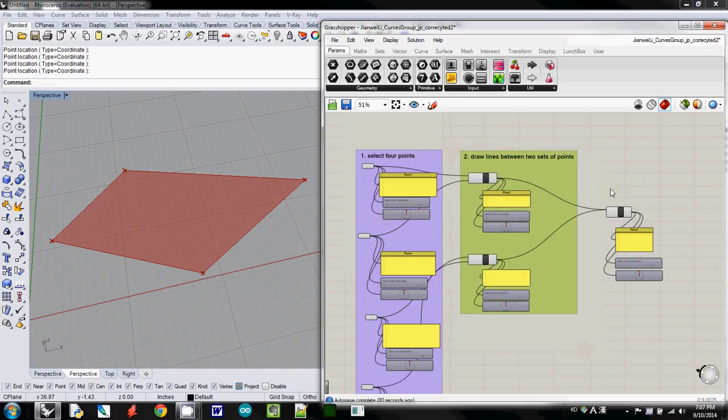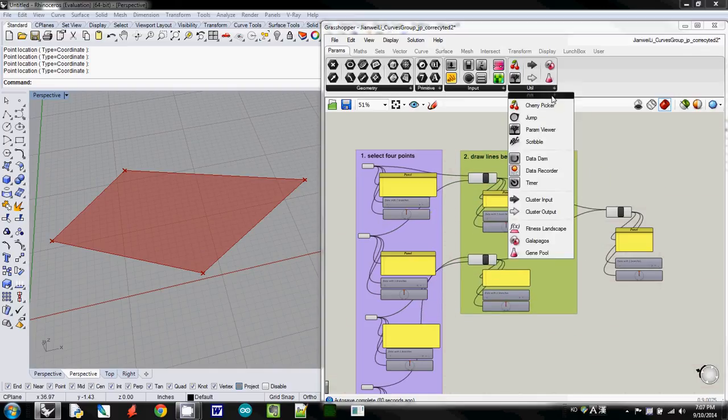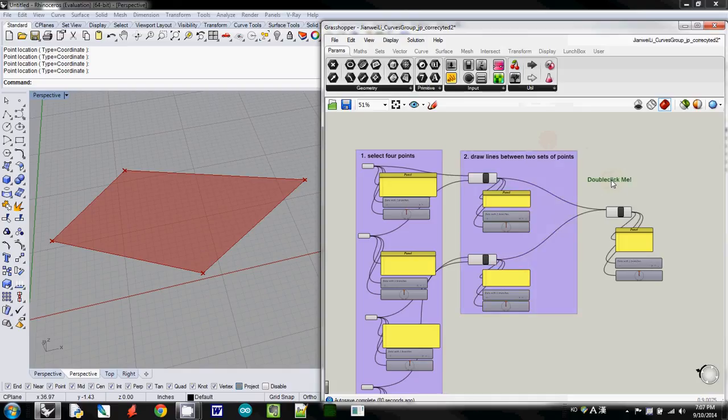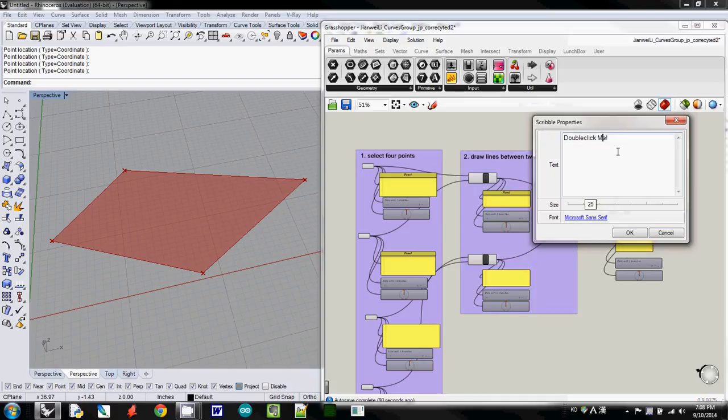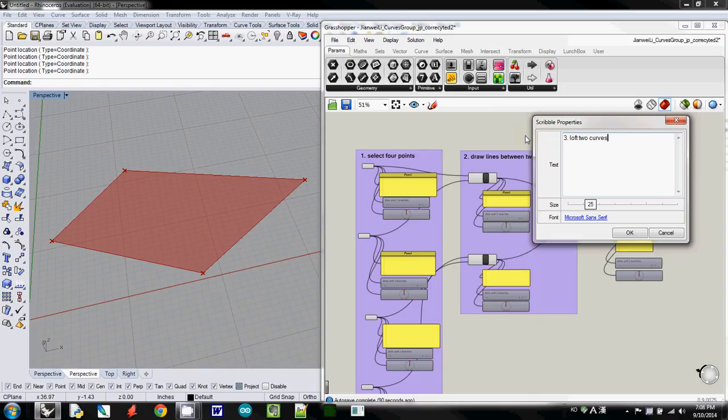And finally, I loft these two curves, the third one, this one loft two curves, and make a surface.